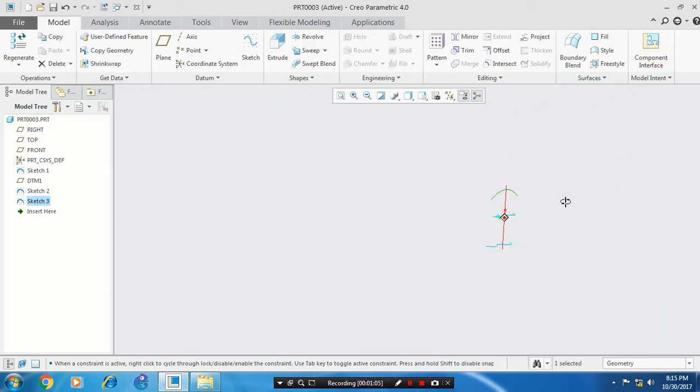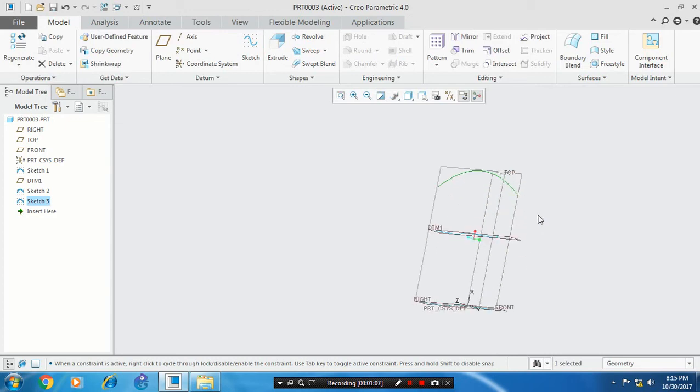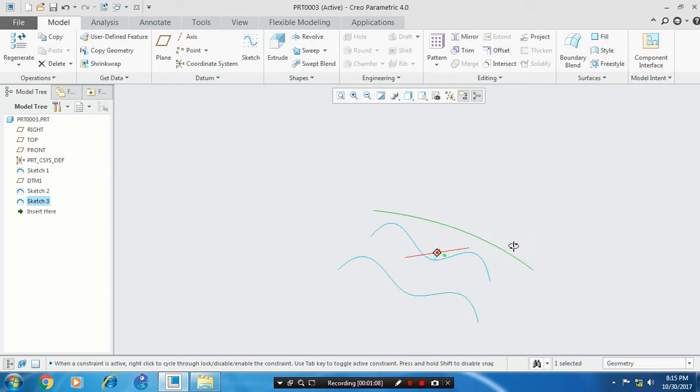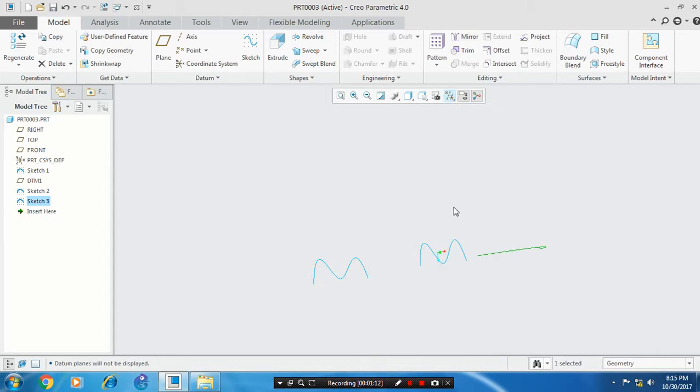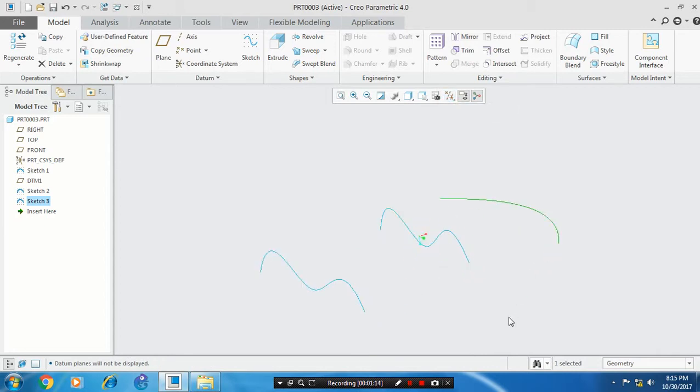Now we are creating three curves. Just hide the datum planes. Now we have created three curves.